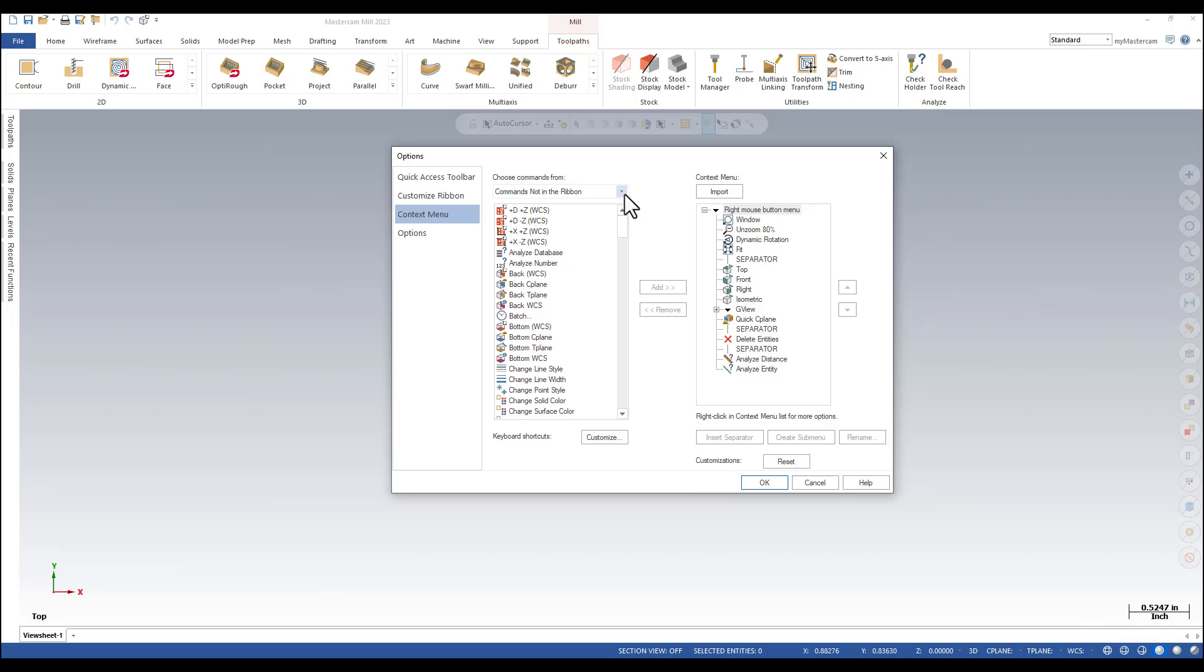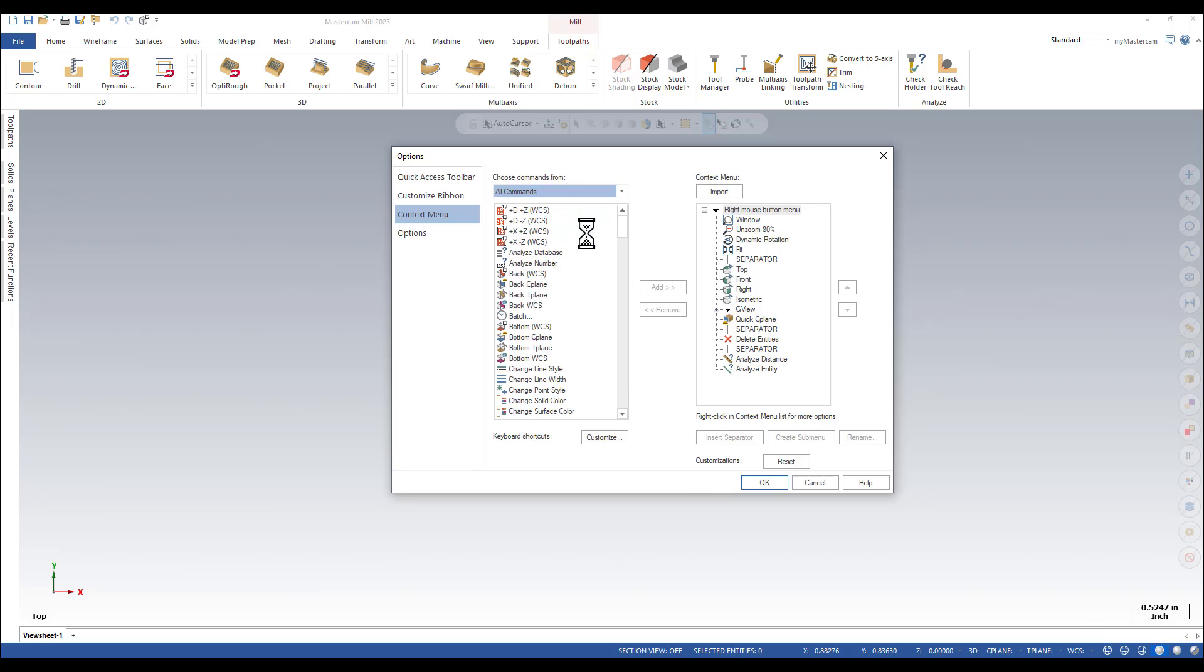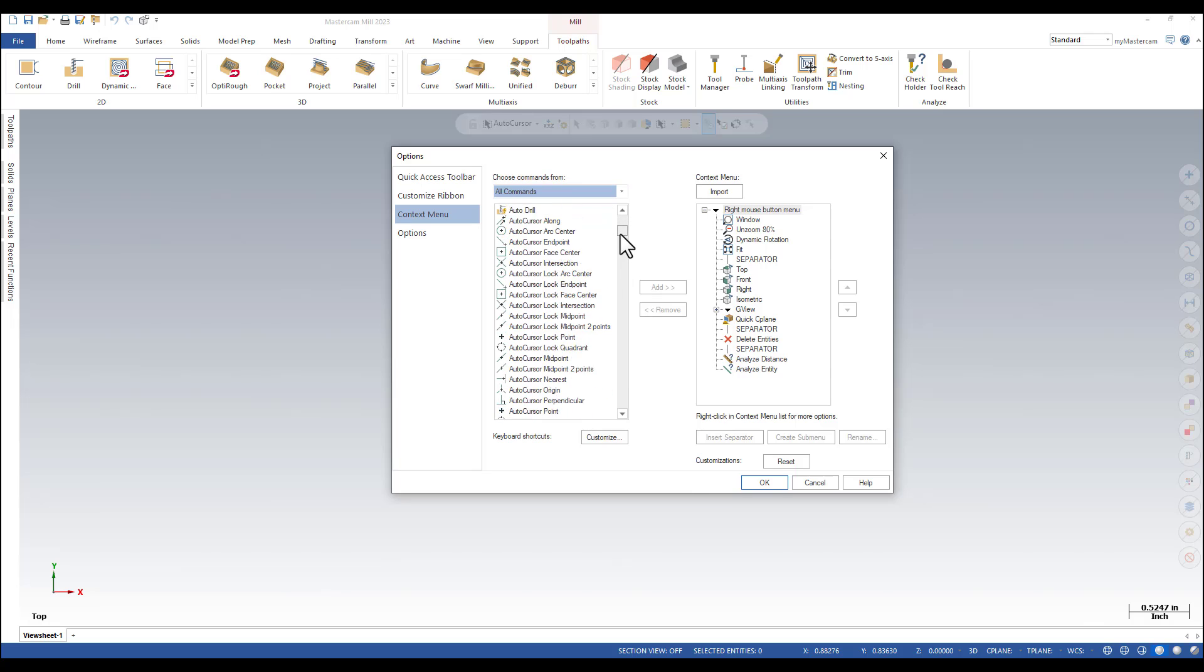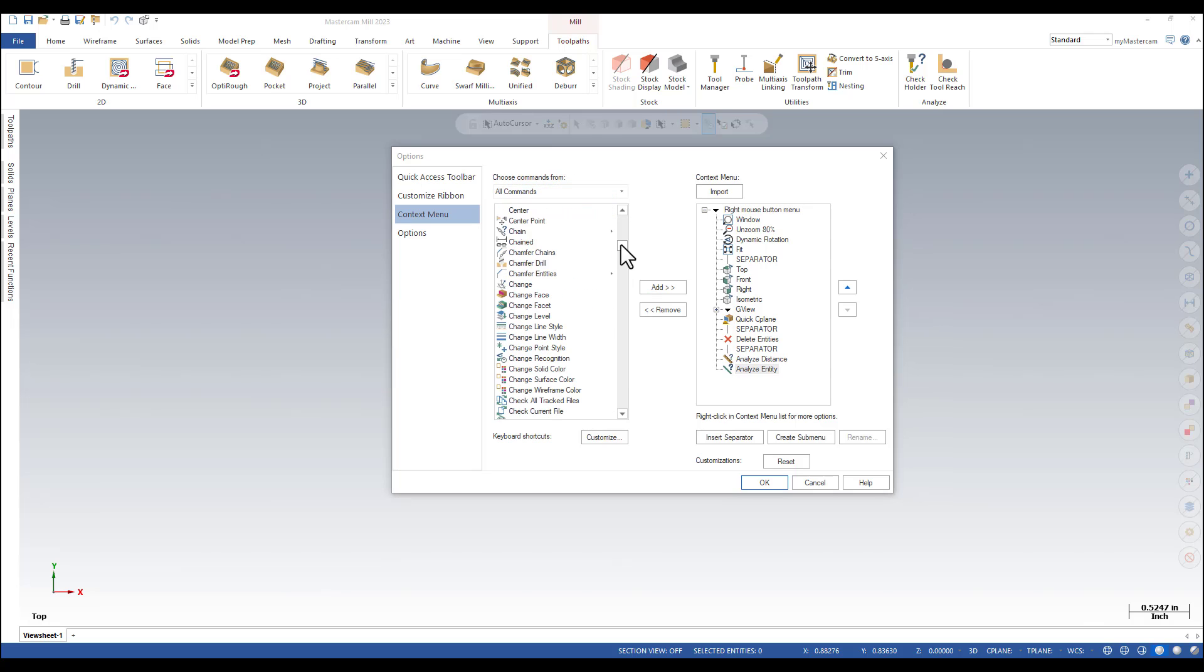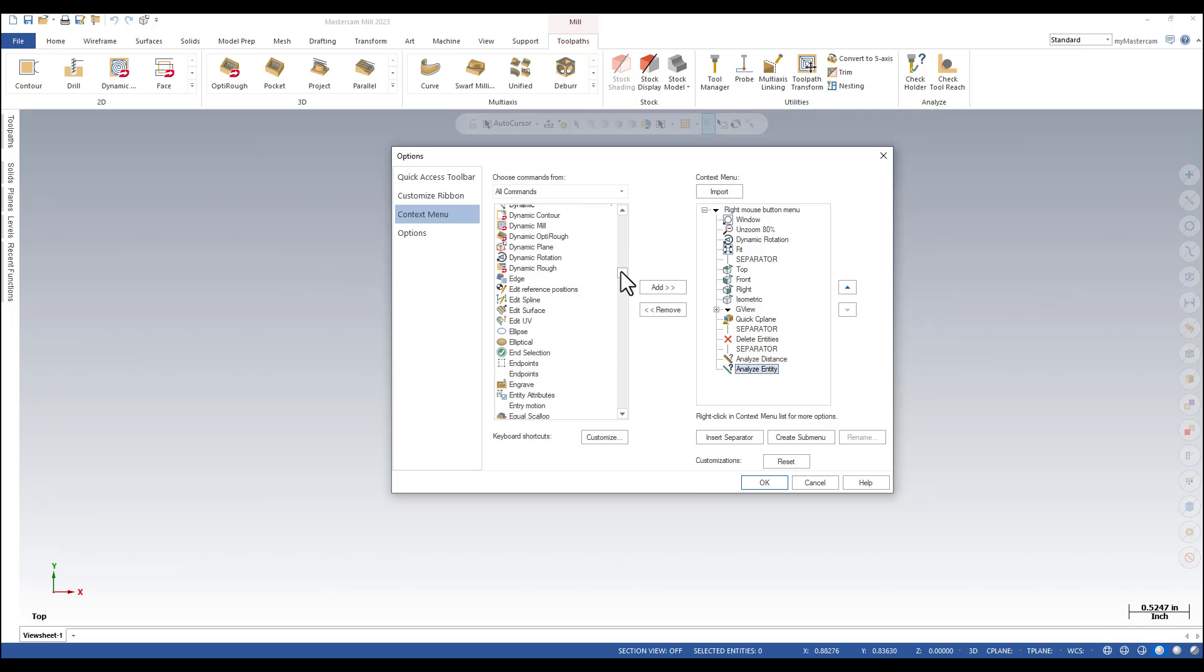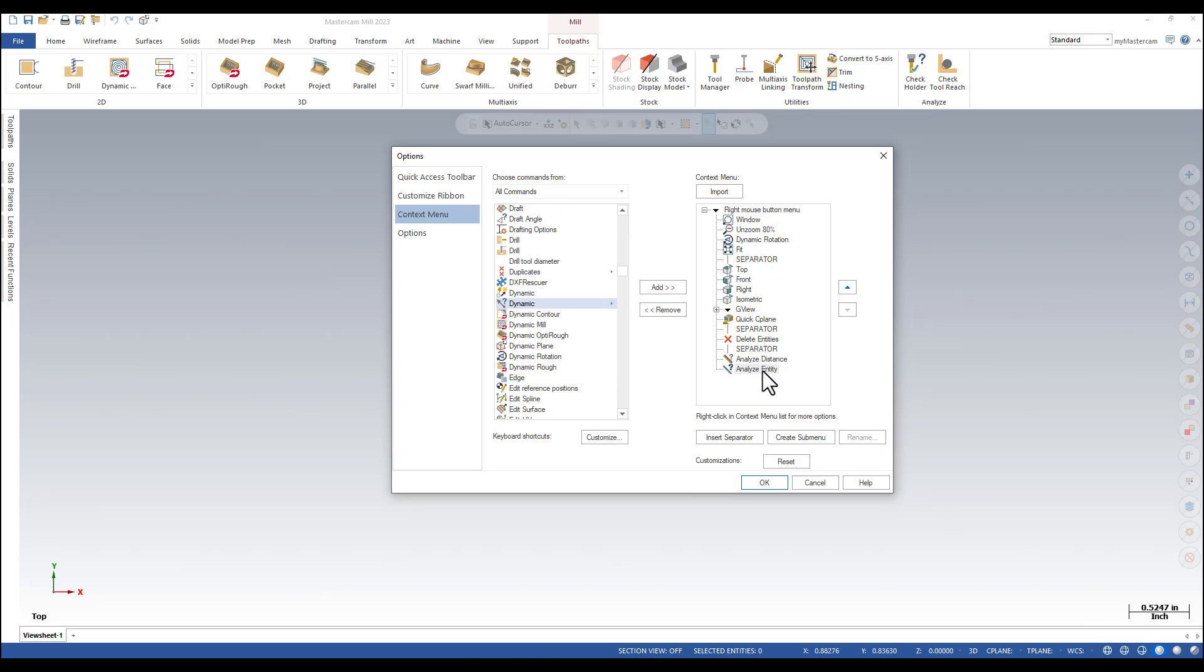I'm going to select all commands and find Analyze Dynamic. I'm going to make sure that Analyze Entity is also selected. This will determine where the Analyze Dynamic is going to be added.